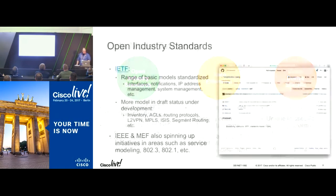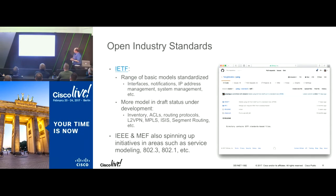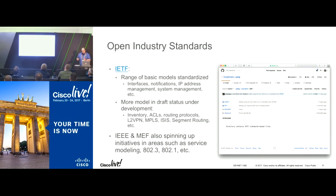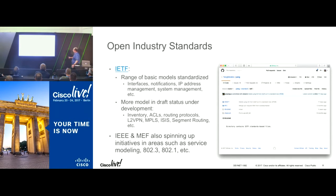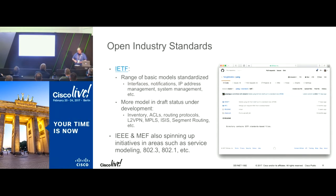Looking at open industry standards — the IETF first: they have a range of basic models standardized so far, covering interface management, basic notifications, IP address management, overall system management, and syslog models. Under development are inventory management, ACLs, routing protocols, VPN management, L2 VPN management, and MPLS. You can find documentation or the actual model definitions on GitHub. As an industry we're making this information available to developers in a very friendly way. The IETF models are classified into RFCs — the standardized models — and drafts, which are models under development.